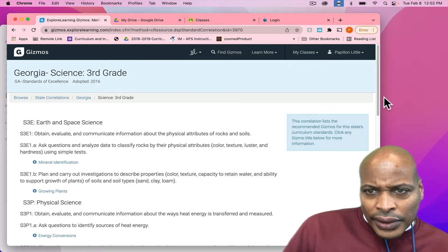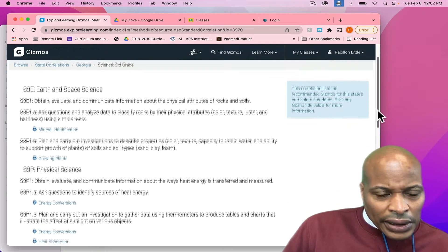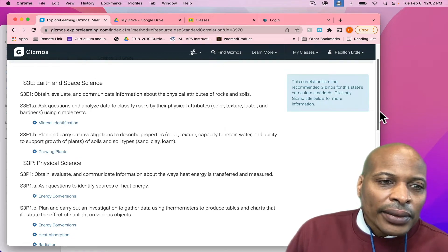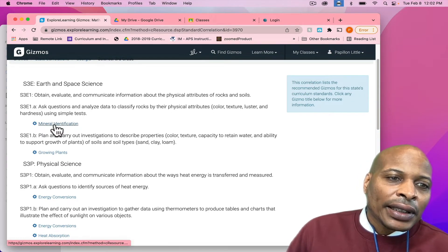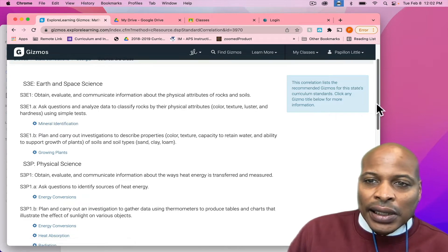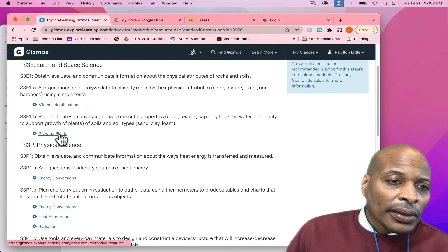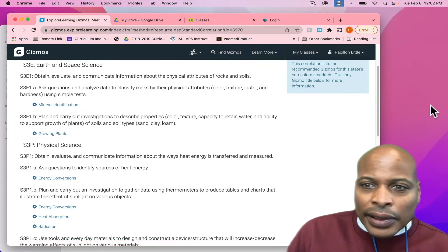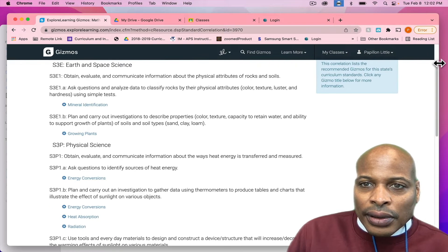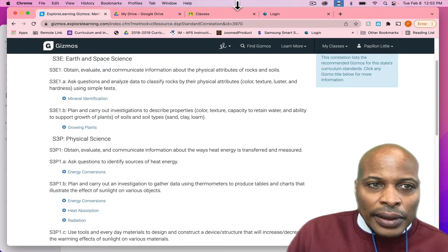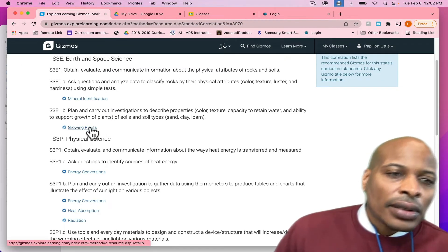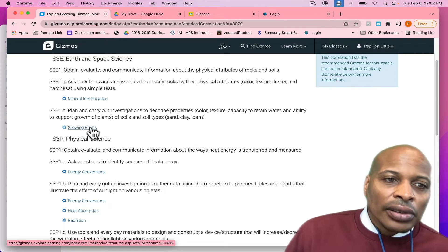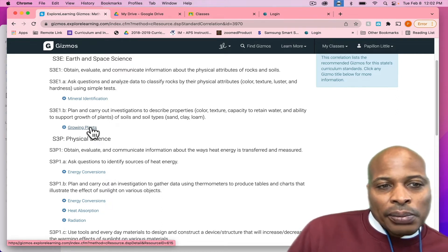Just coming down. What you will see is you see the standards and then up under the standards, you also will see here, which is the gizmo that's aligned. So, I am for third grade, I'm just going to click on one for an example here. I'm making it a little larger. Here you have where it says Growing Plants.